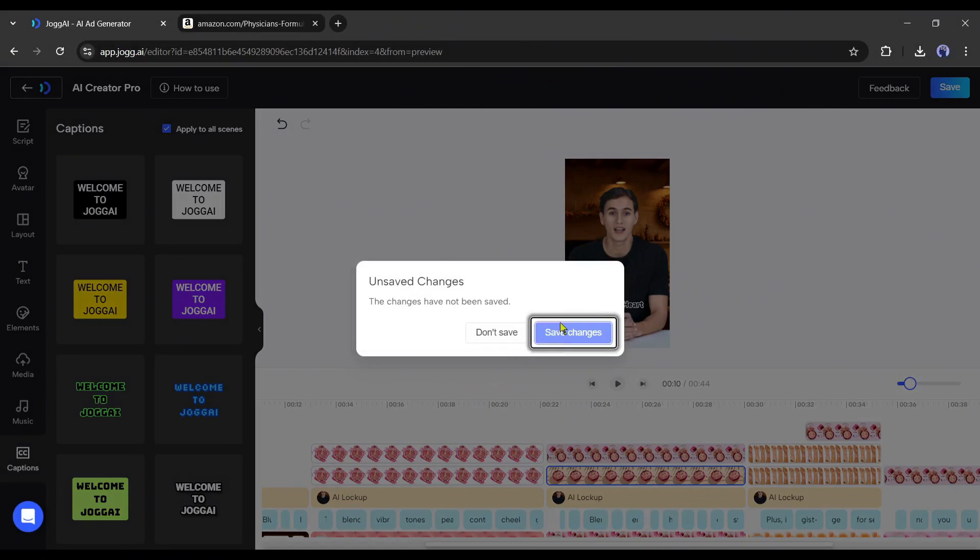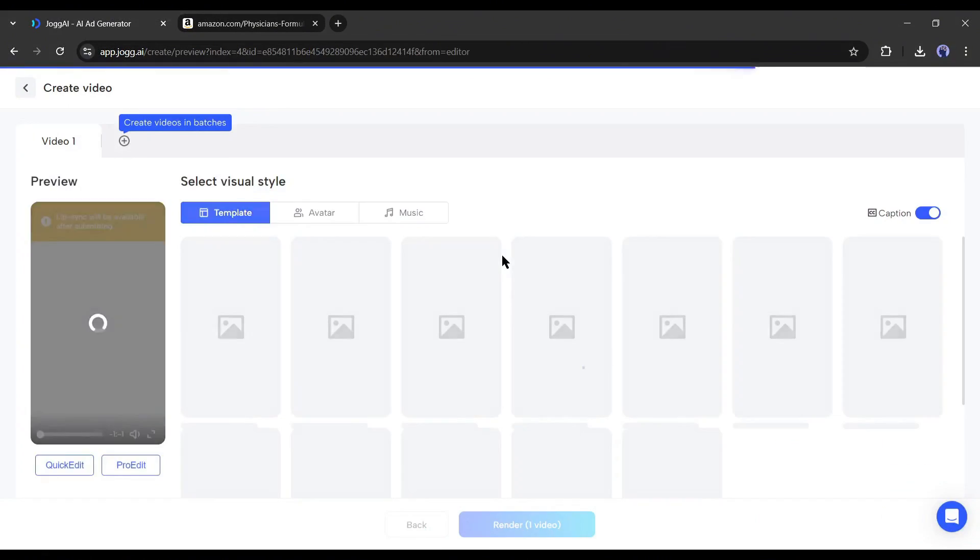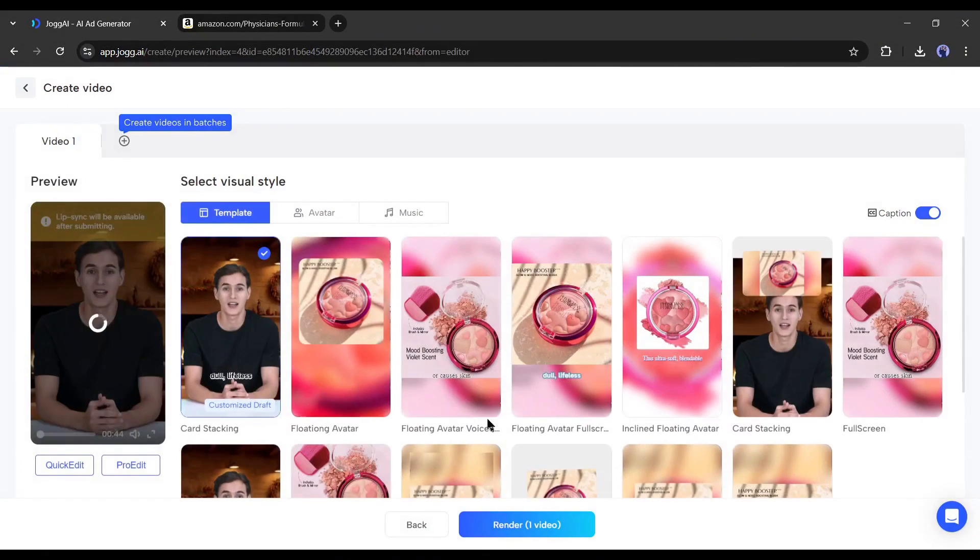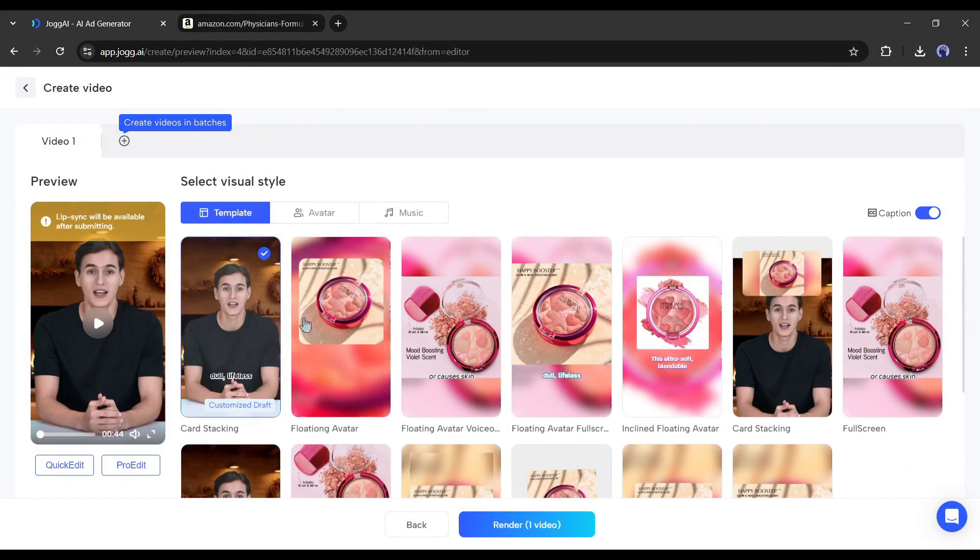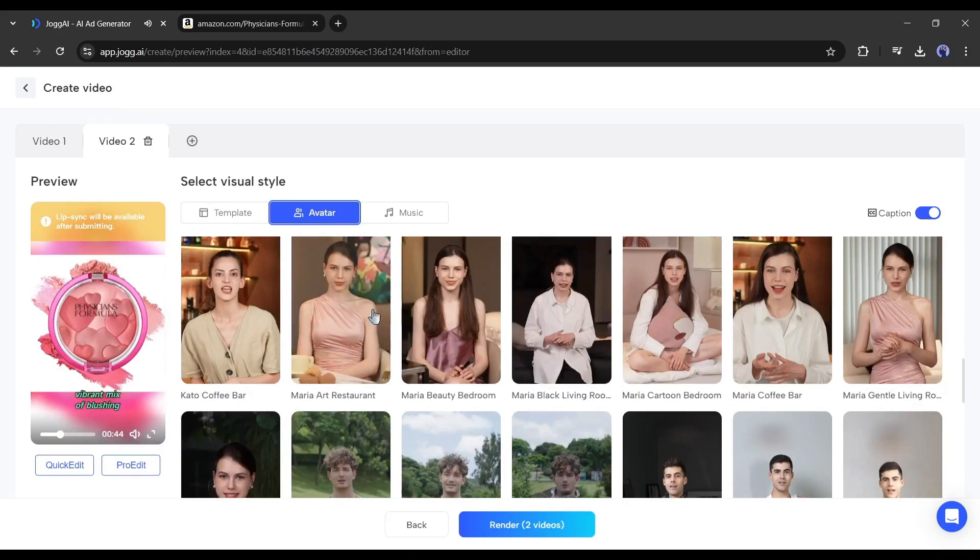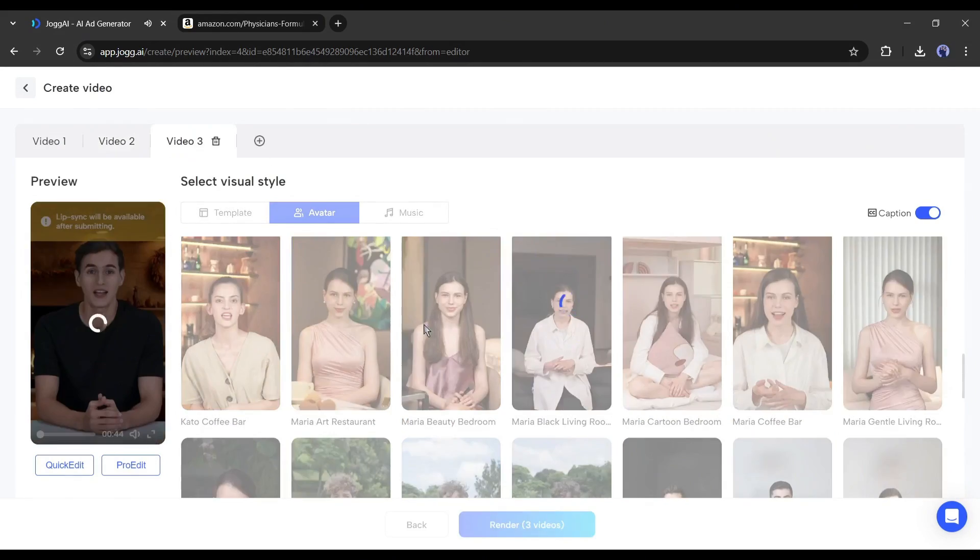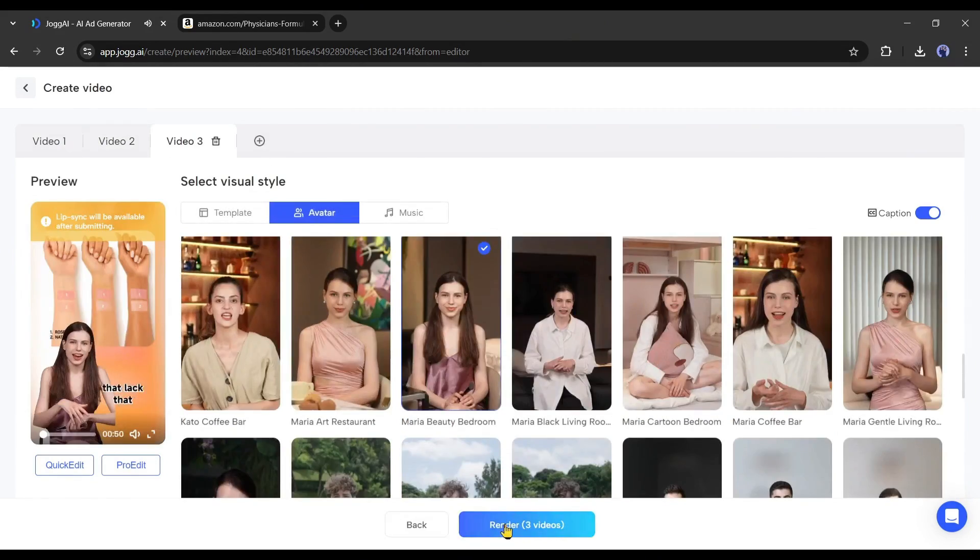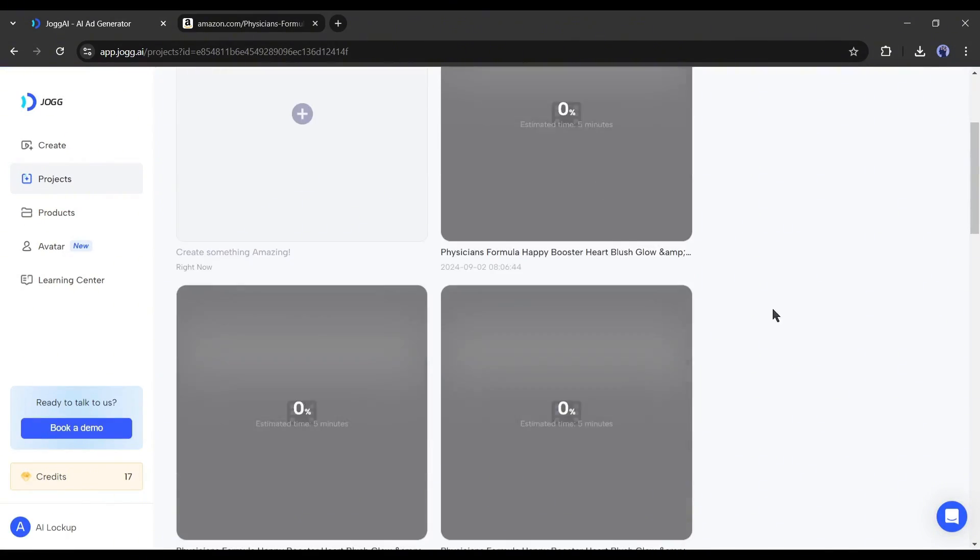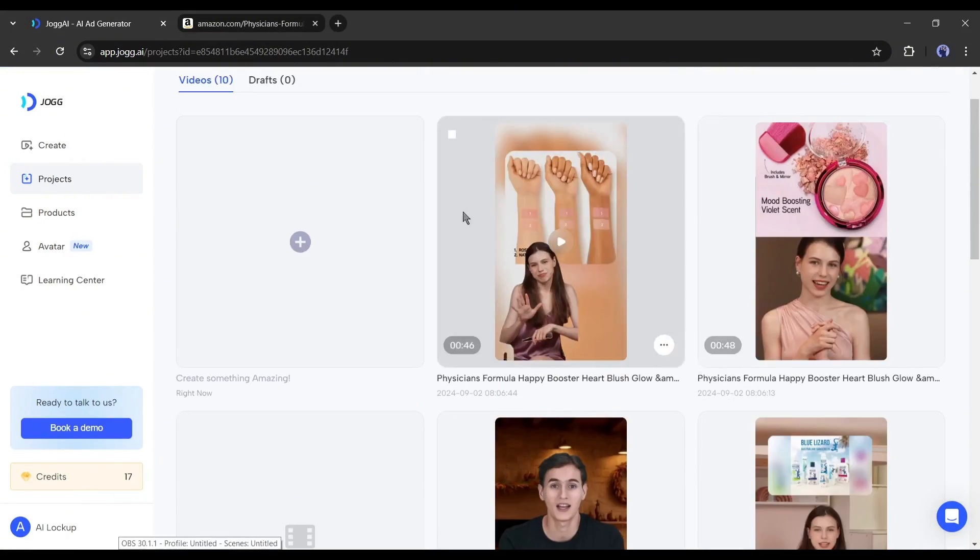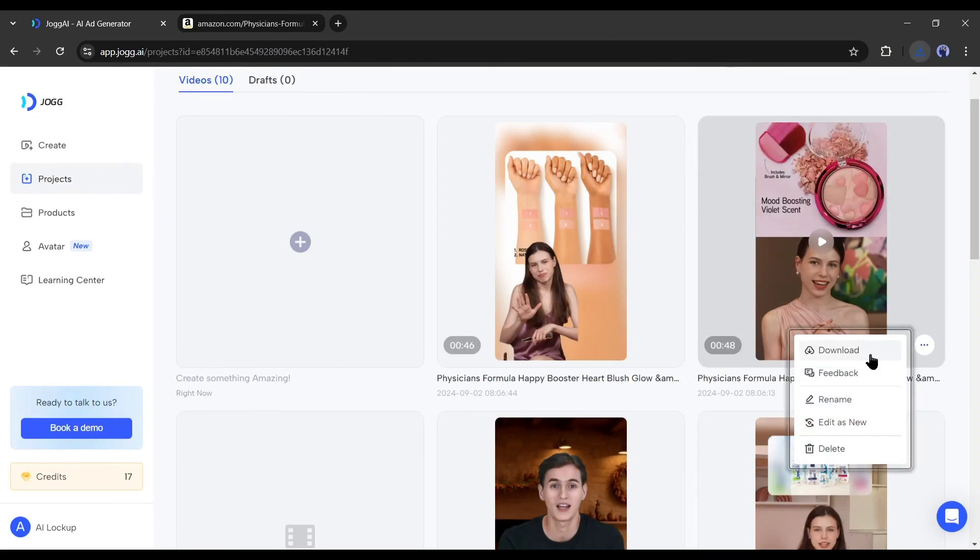I discussed this feature in the previous video. You can watch it. I will put the link in the description box. Alright, our product video with my clone avatar is ready. Let's have a look.